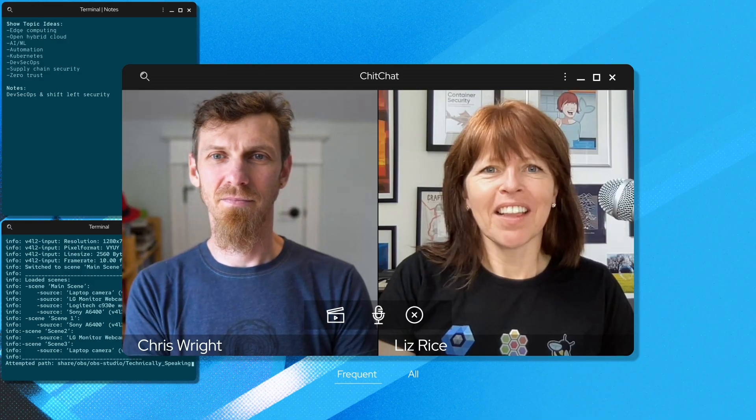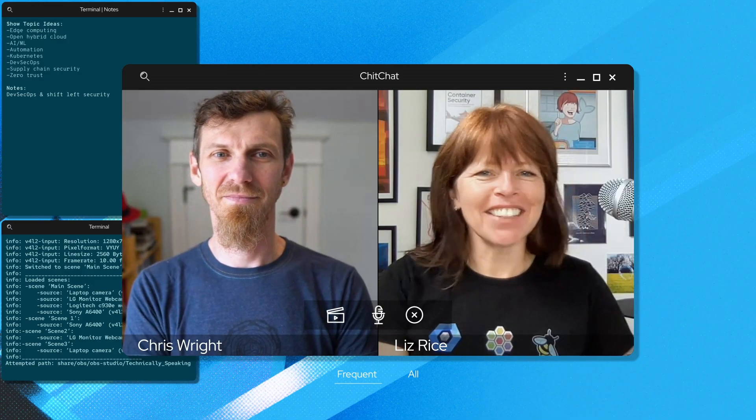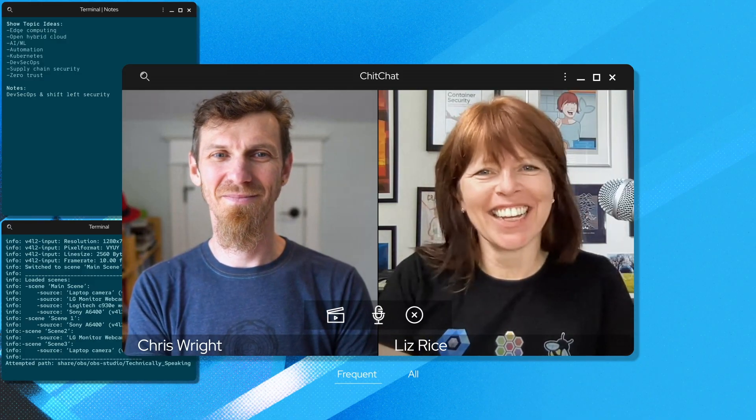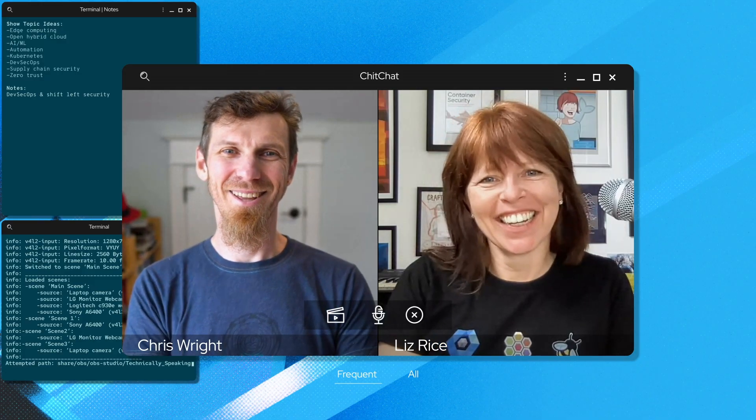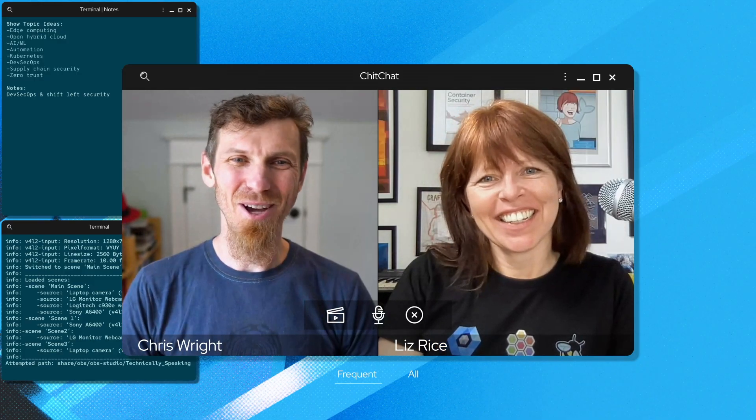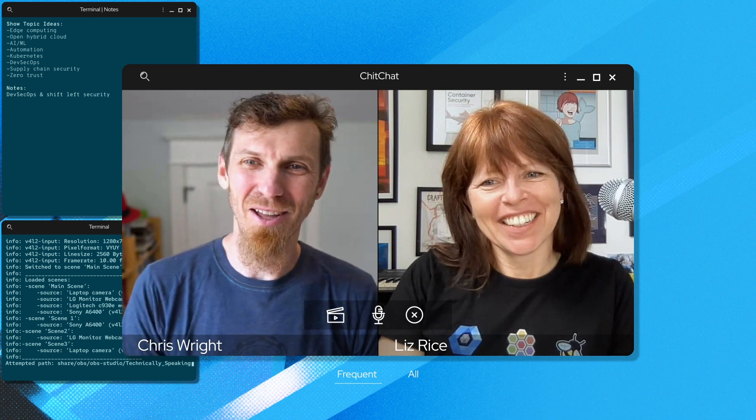Let's talk to someone who has experience with both shift left, and something that may seem more to the right of the software development process, like runtime security. Hey, Chris. How's it going? It's going well, Liz. It's been a while.